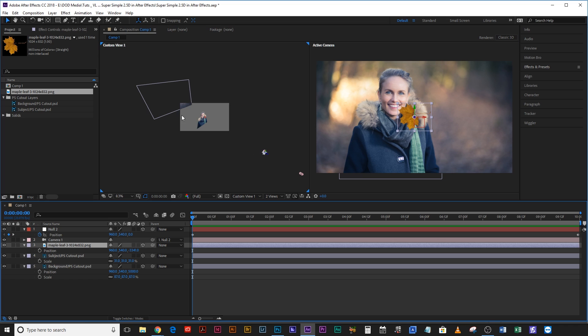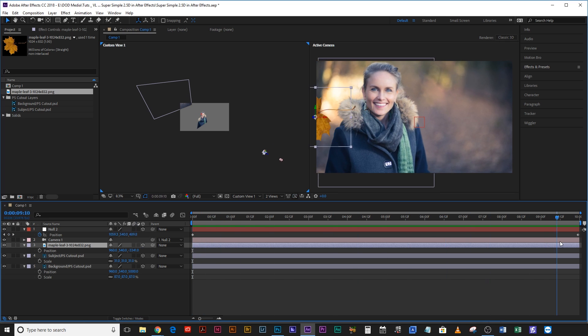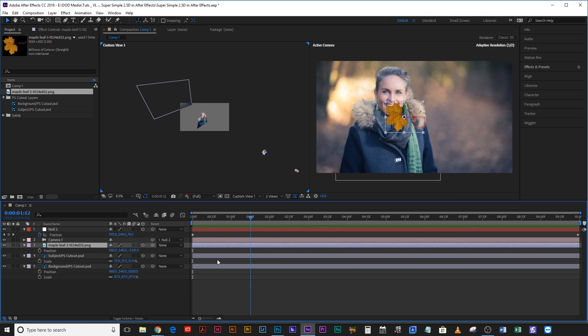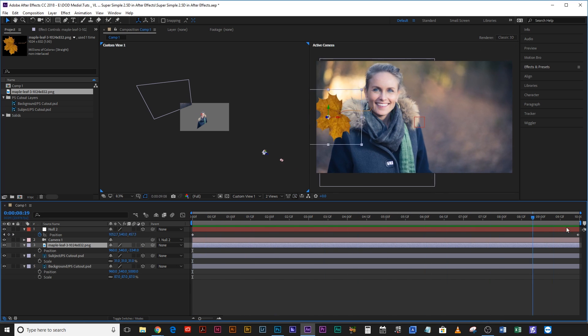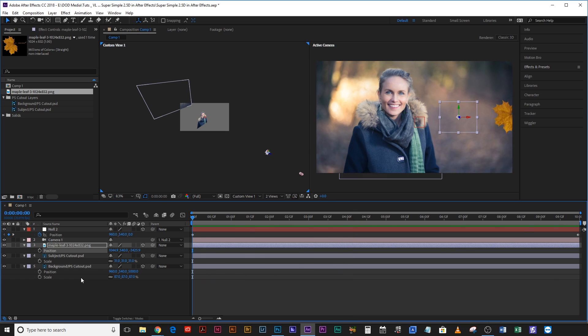So our maple leaf is there. Our subject is there. Our background is there. That's actually a little bit too close I think maybe for the maple leaf. I think if we run the camera through. Oh that's not too bad. That's okay. That's pretty cool. Let's just shift it over so it's not in her face.